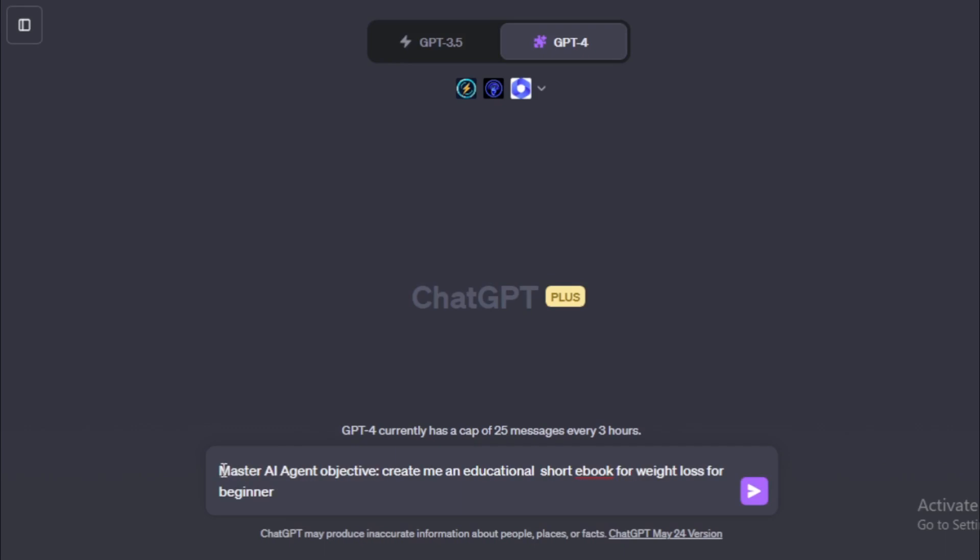Input your prompt. For example, I input master AI agent objective. Create me an educational short ebook for weight loss for beginner.